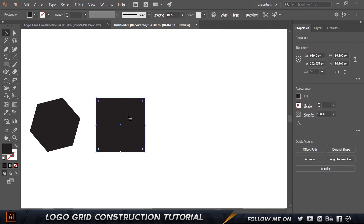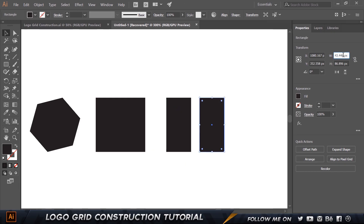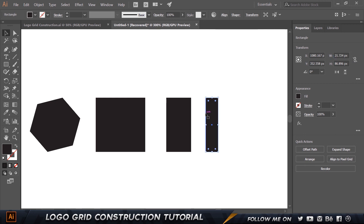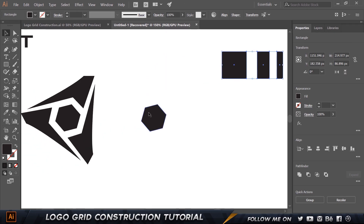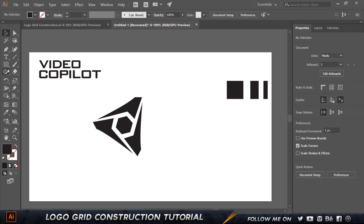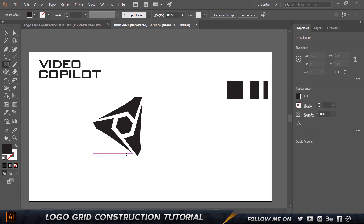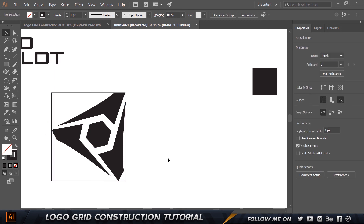Now I want to make a couple of variations. I'll select this, hold Alt and drag it out, and make this 50% — so the width is going to be divided by two. Then I'll make another copy and divide by two again, so this becomes one-fourth of the original. We now have three different sizes of the element. I'll group the logo with Control G, and then create a bounding box over the entire logo, setting the stroke to black so we can see it.